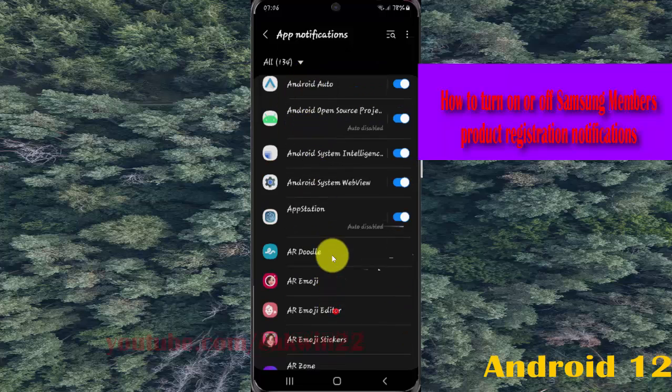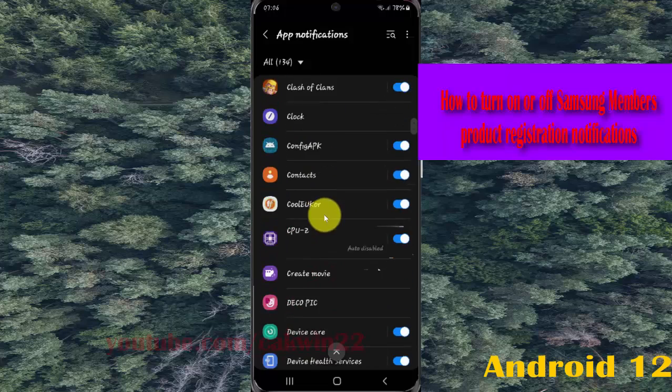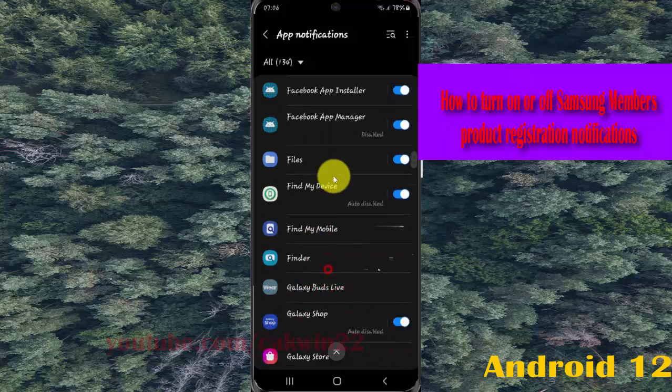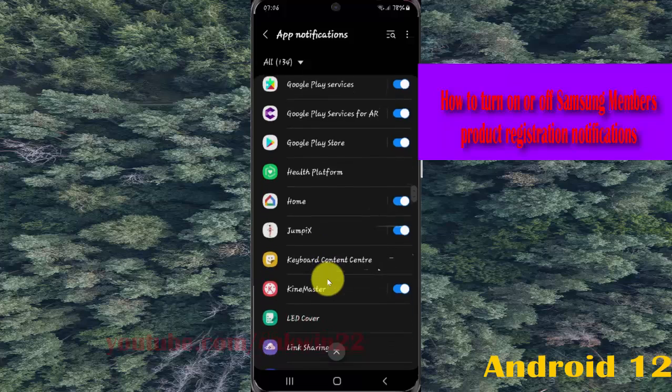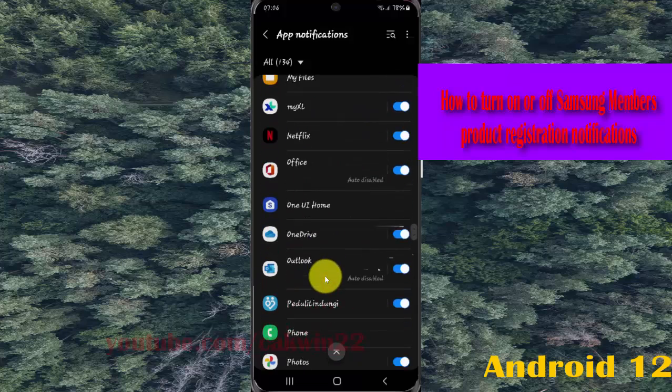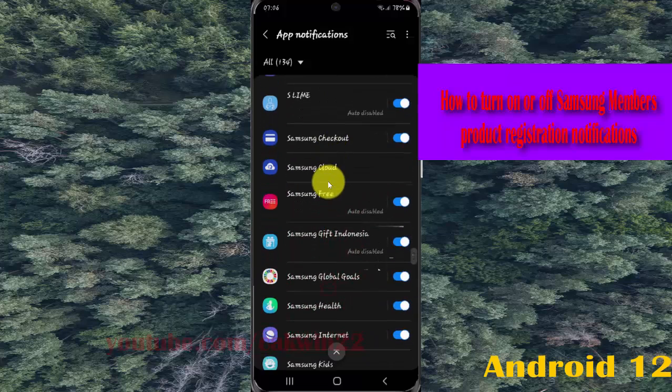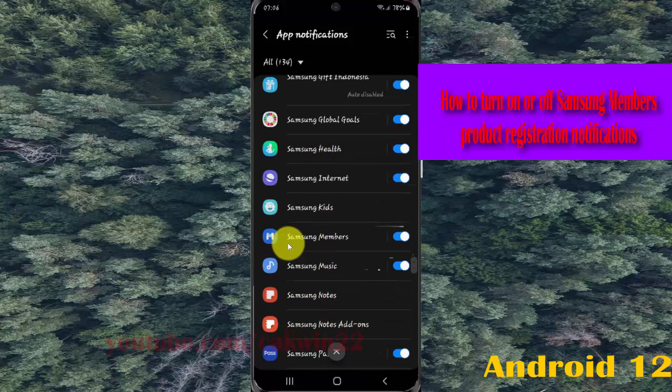Scroll down the screen, find Samsung Members, and then tap Samsung Members.